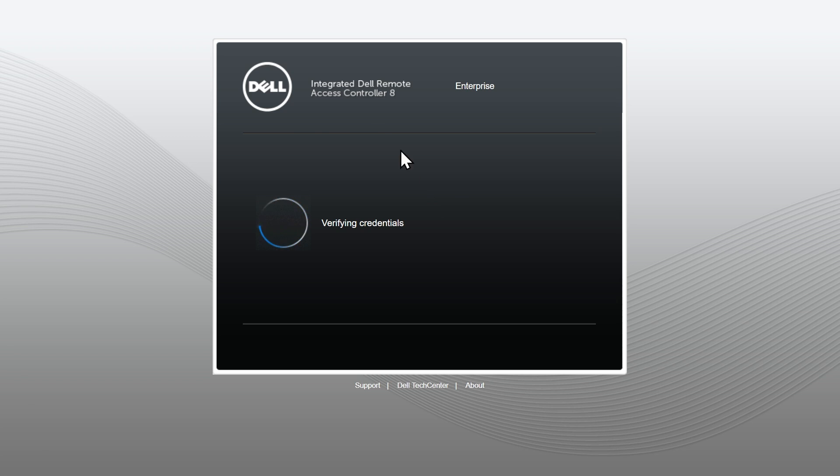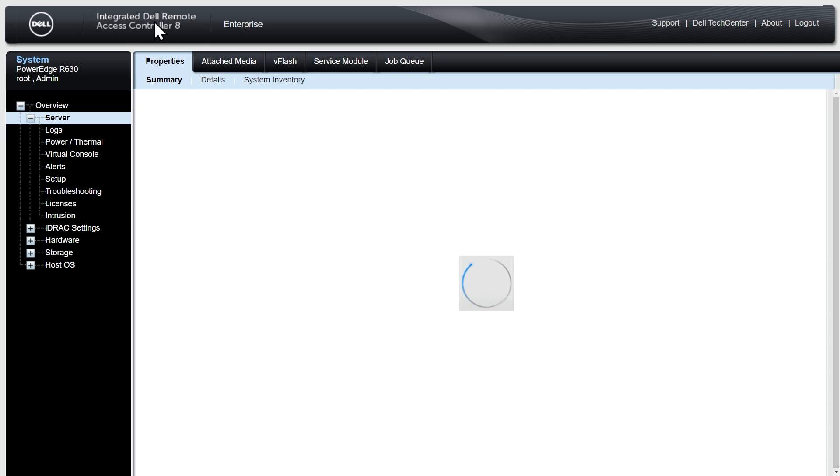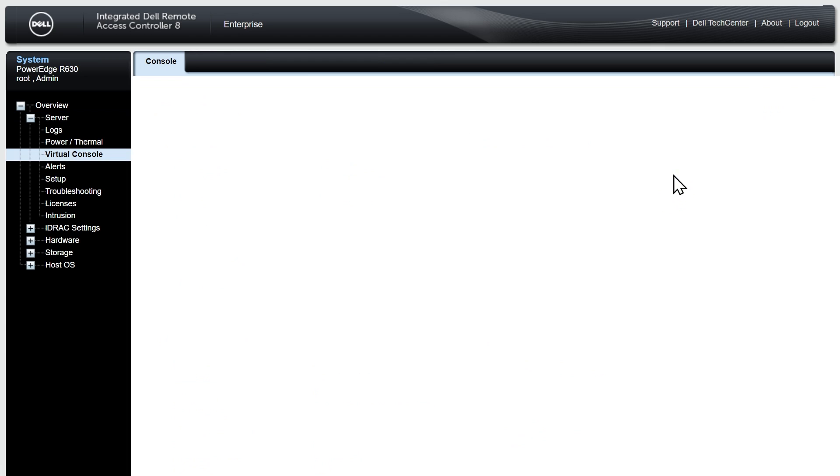So this current flavor of iDRAC is iDRAC version 8. And on newer systems, I believe there's iDRAC 9 and beyond. All right. So here's the graphical user interface, courtesy of iDRAC. So here in the interface, in the virtual console preview, that's showing us the screen.